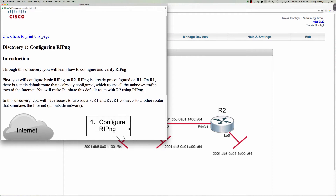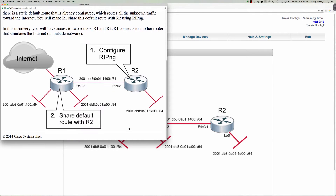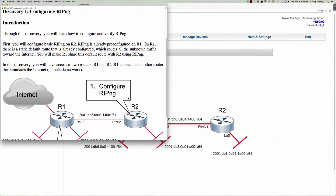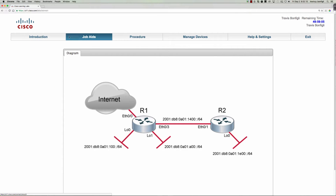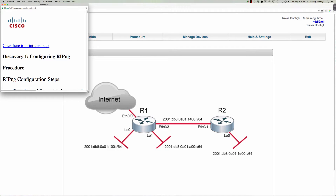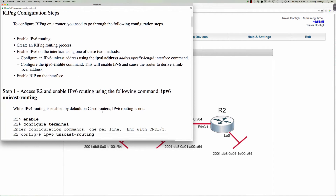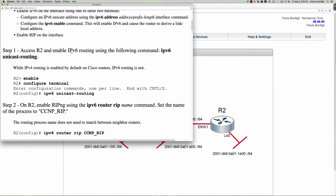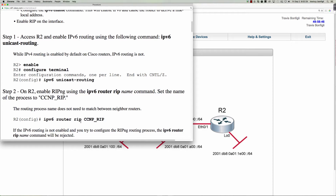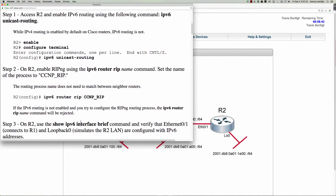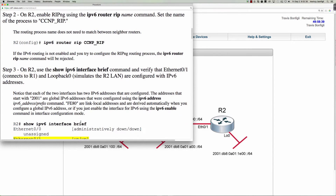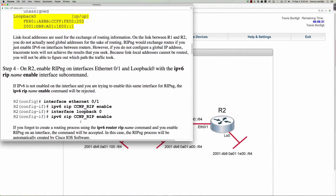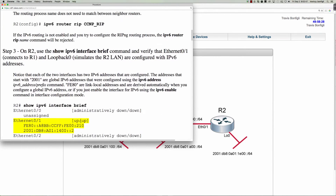We've got our introduction, so if I click on the introduction you can see we've got a basic synopsis of what we're going to be doing. We're going to be configuring RipNG and it looks like we're going to be sharing a default route here off of Router 1 to Router 2 using default information originate. If you look at the procedure, this is actually going to walk you through everything that you need to do. Step 1: access R2, enable IPv6 unicast routing, and then we're going to call the process ccmp_rip. It looks like it's assigned on Ethernet 0/1 and the loopback address.